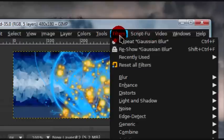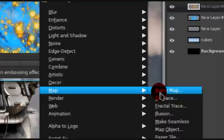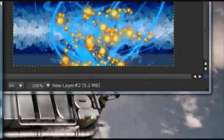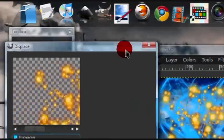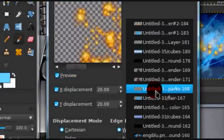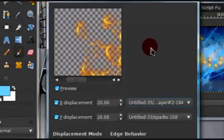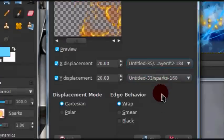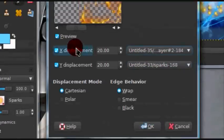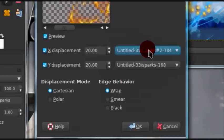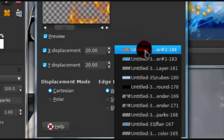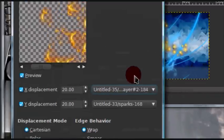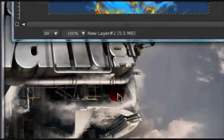And go to filters, map, displace. Okay. Leave the default settings. Just make sure that this is your settings. And for the layer, just make sure the layer you select is the same layer. And select okay.